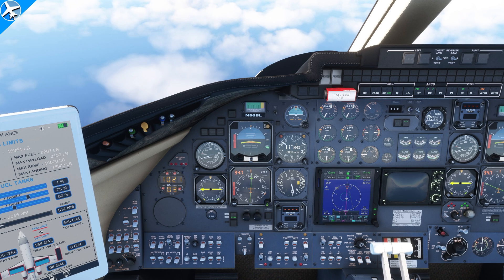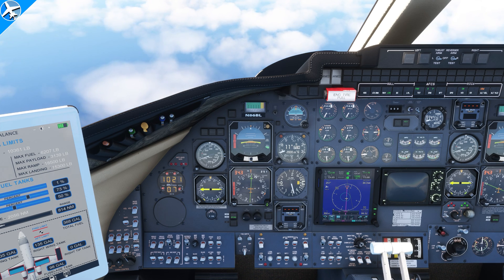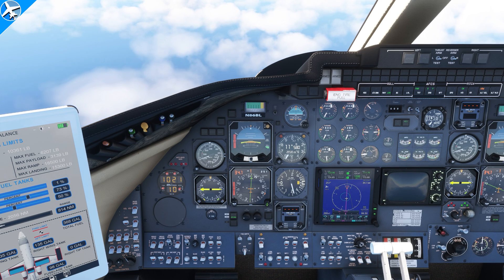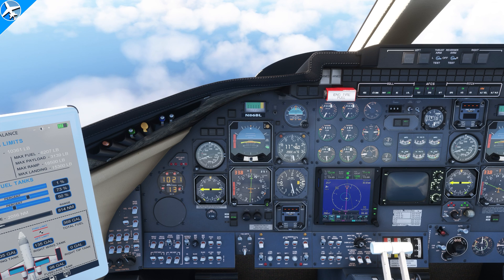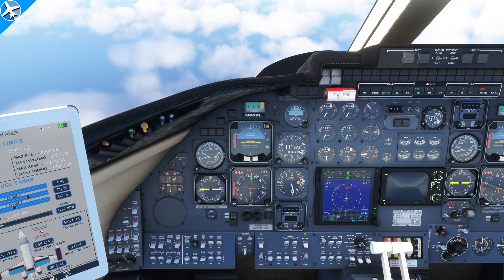So there you have it — two simple ways to get the airplane down, know when to start the descent, and how fast to descend. And if you're still watching at this point, be sure to go down to the comments and just say, 'I'm still watching.' Thank you for watching.